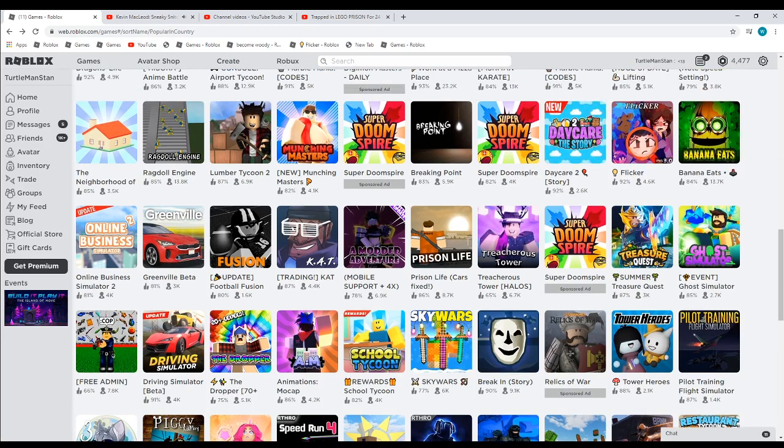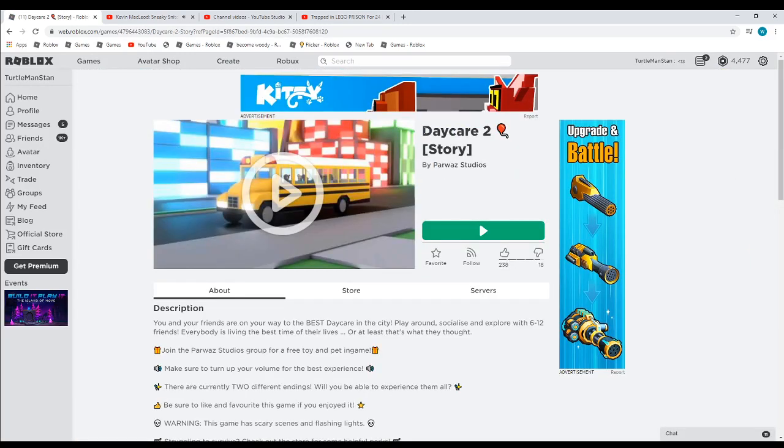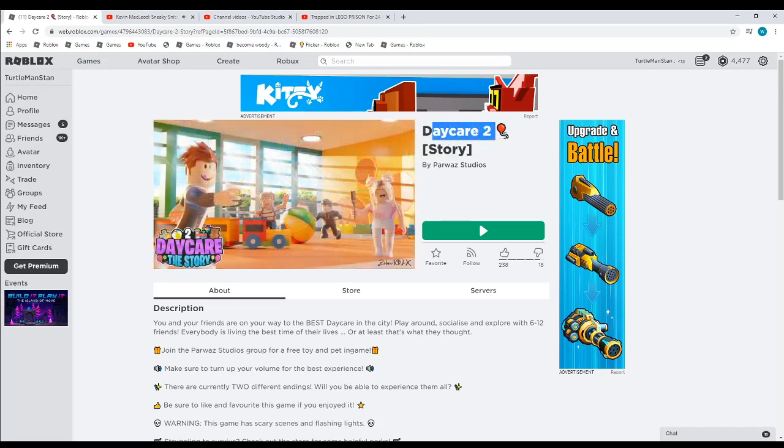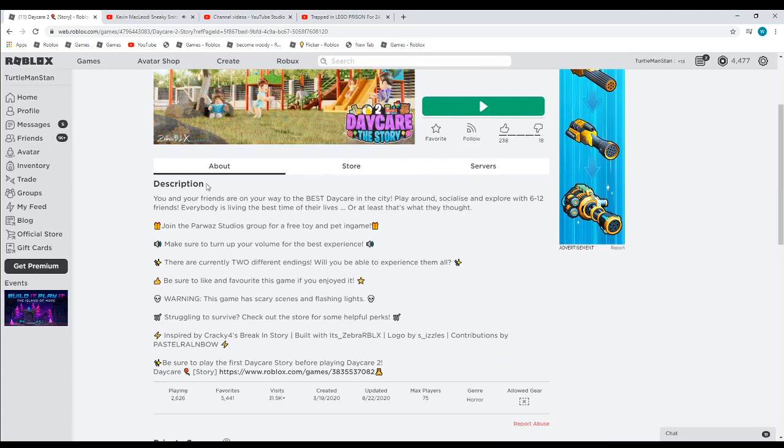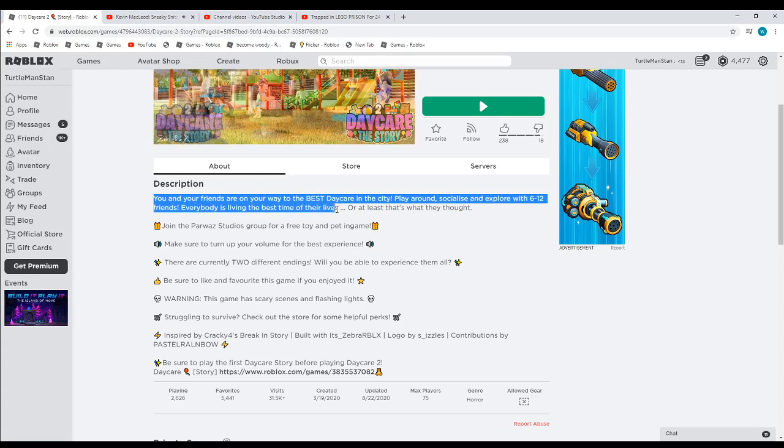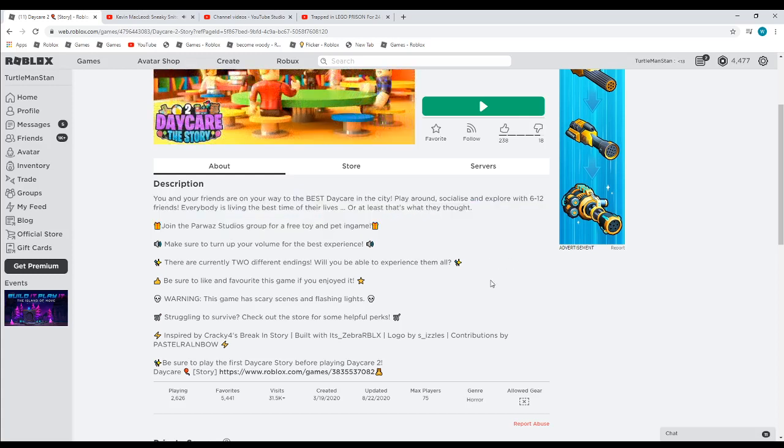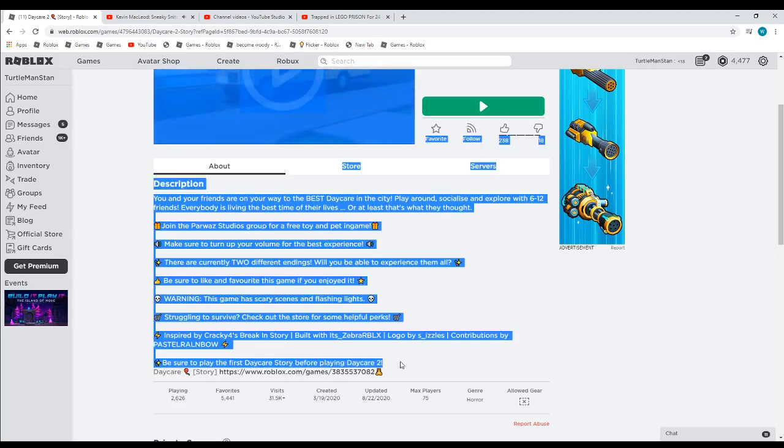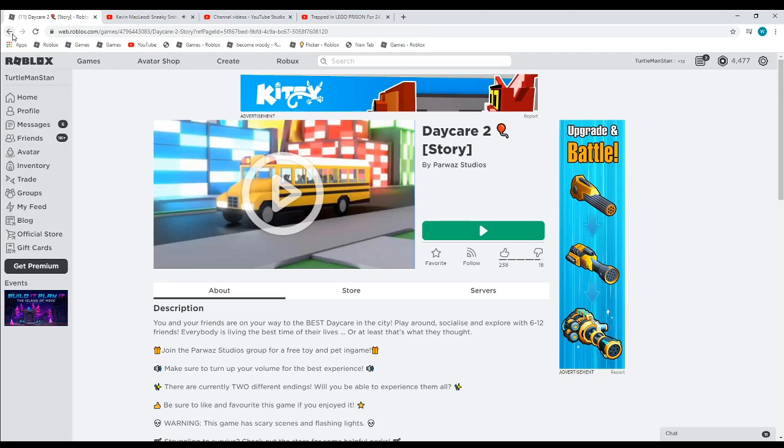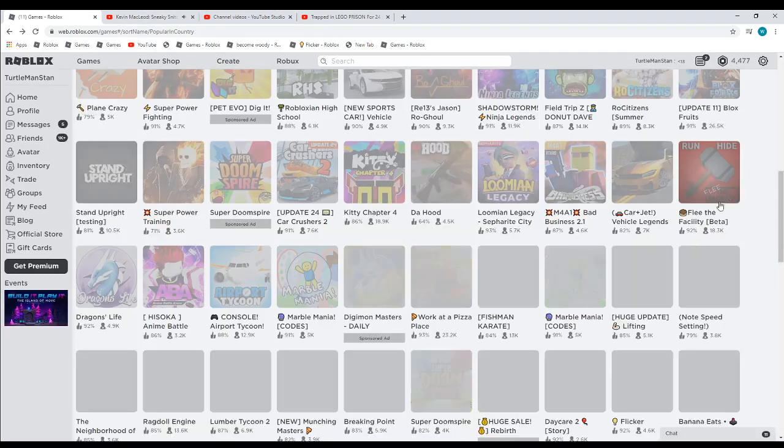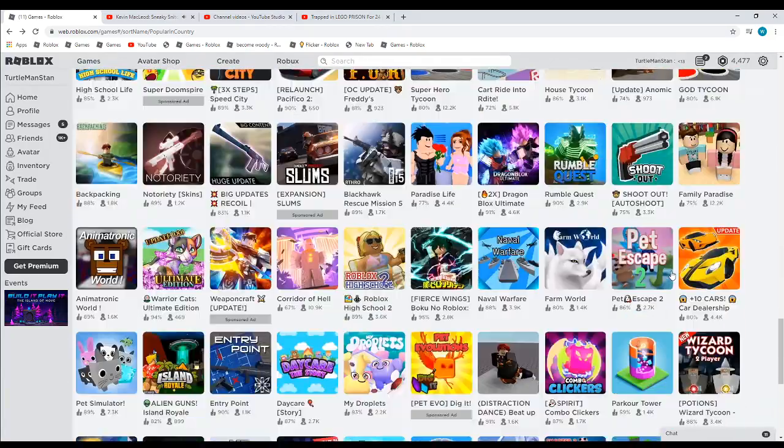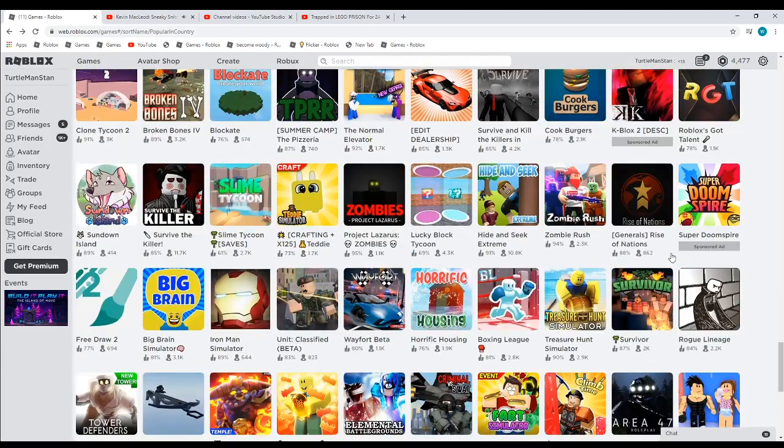And for one of the first times, we also have a new game that's getting popular. I played the first Daycare, but apparently Daycare 2 is out. I will make a video on this later. You and your friends are on the way to the best daycare in the city. You play with 6 to 12 players. Everybody's having the time of their lives, at least that's what they thought. Be sure to play the first Daycare before playing Daycare 2. I did make a video on it, except I kind of died before I was able to get to the end. But I'm pretty sure it's just a part 2 to the story.